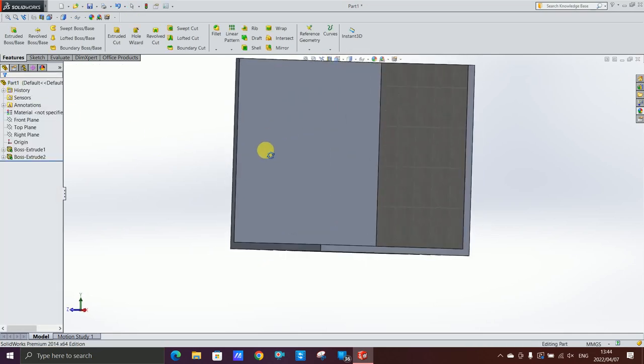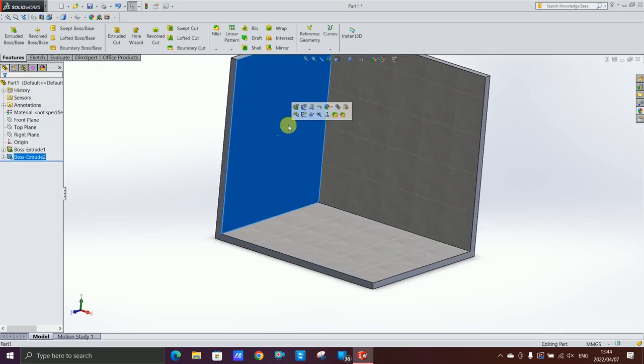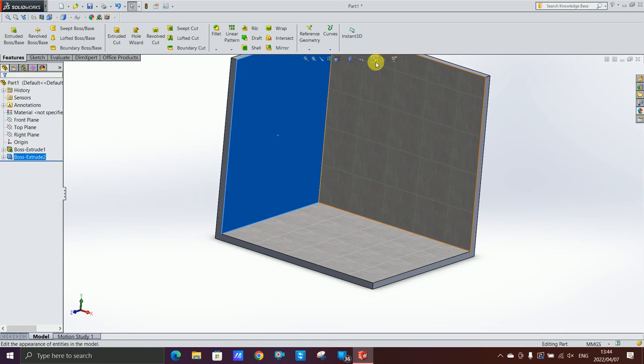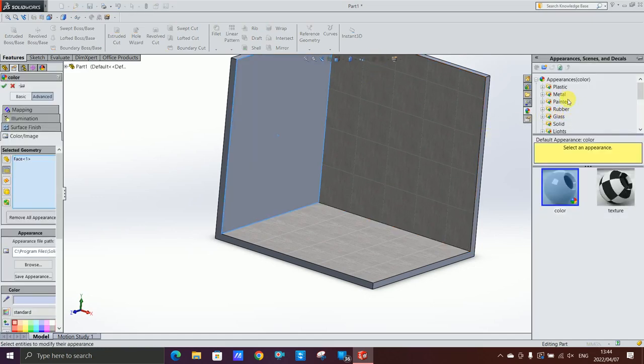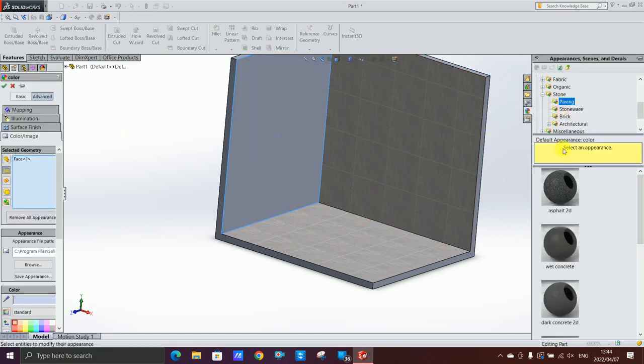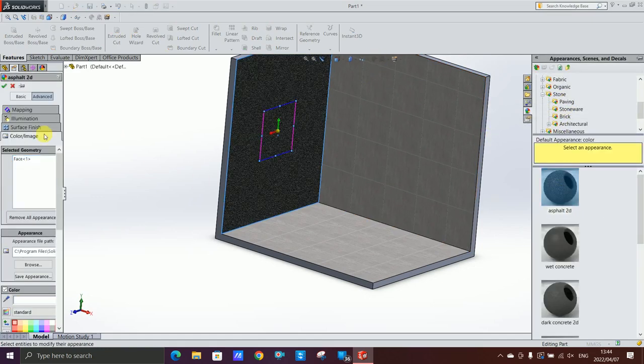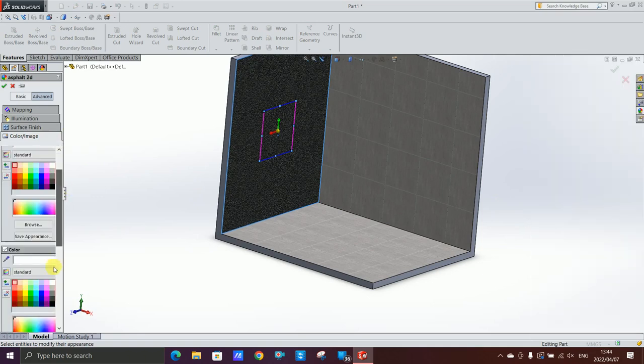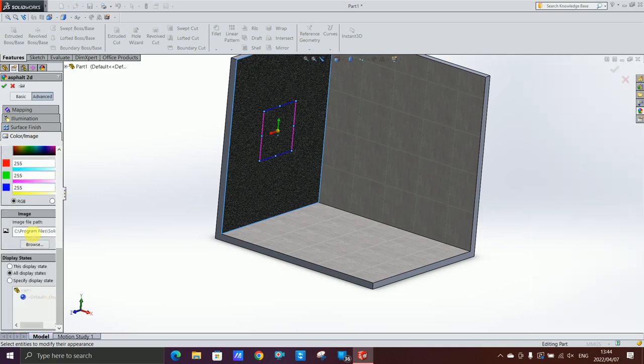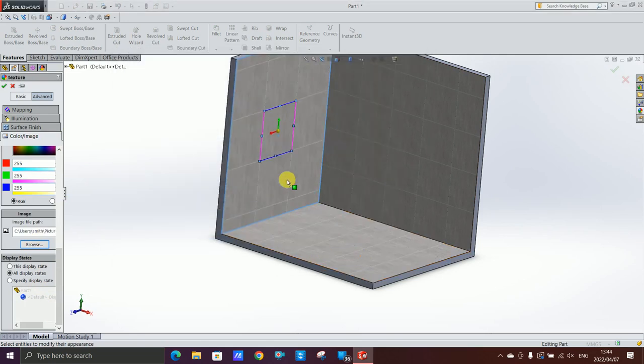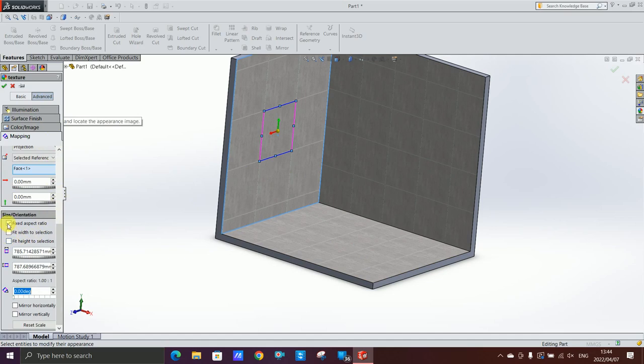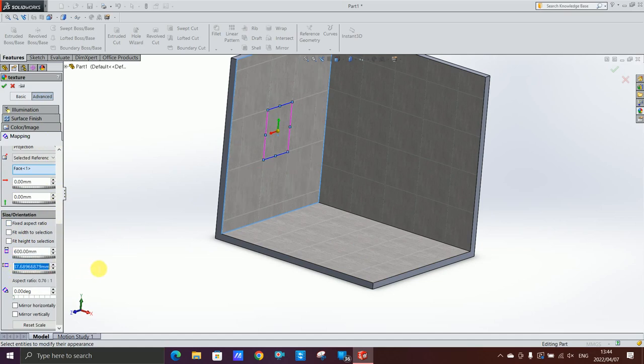I'm gonna do this wall as well, exactly the same we just did. Select your surface there, go to image path and select your image you want to put on there. Go to mapping, take off fixed aspect ratio and make this as well 600 by 600.